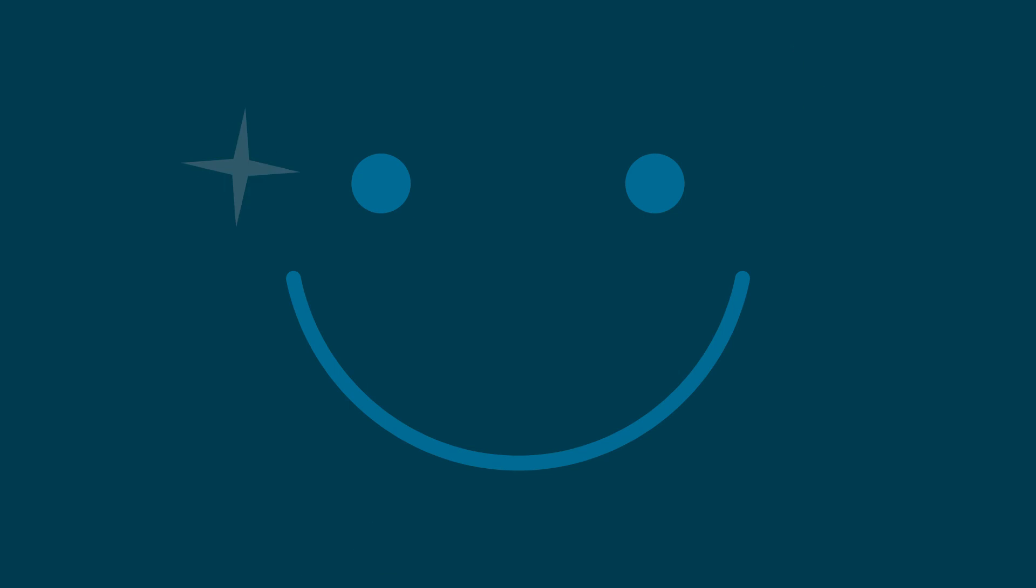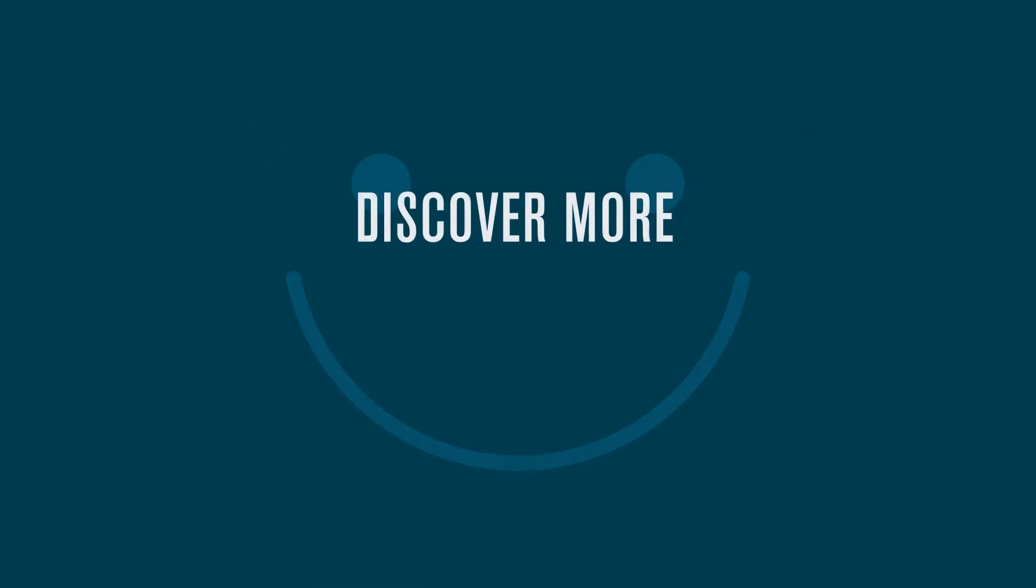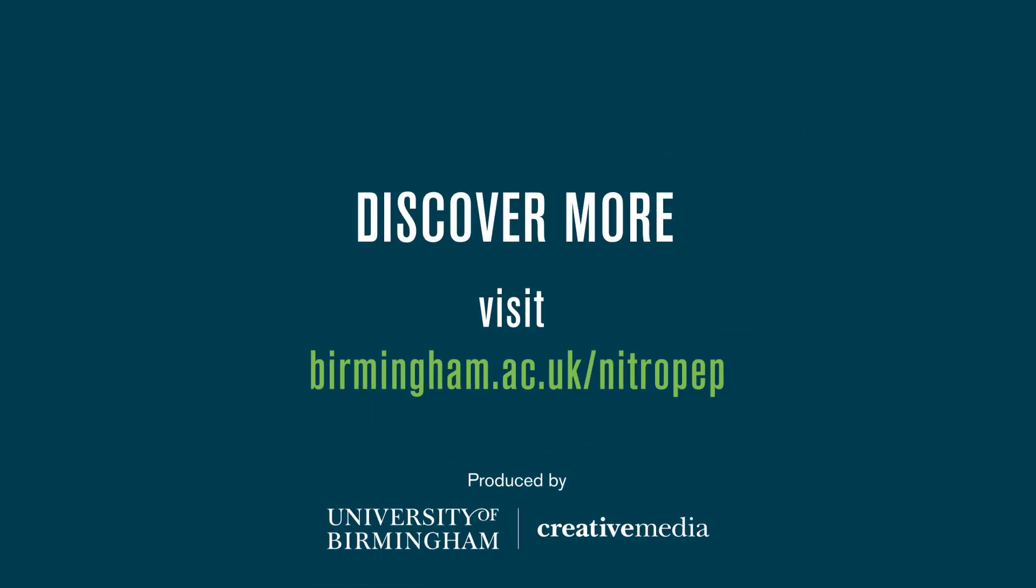To find out more or learn how you can support Nitropep, visit birmingham.ac.uk/nitropep.